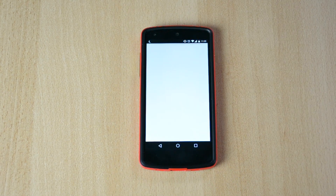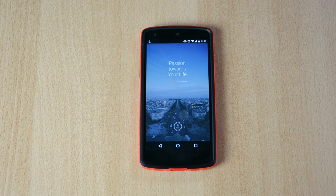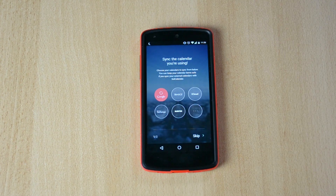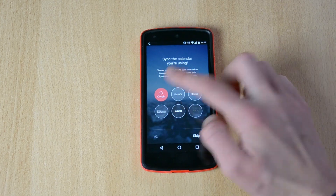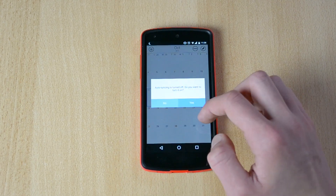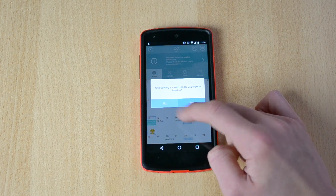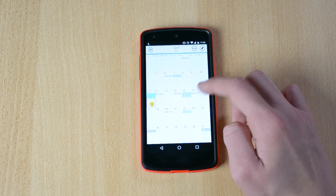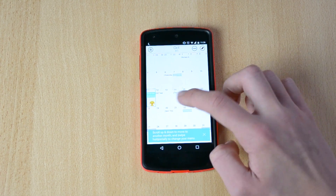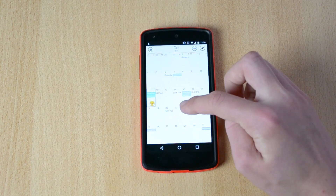Up next we have SOL Calendar, which is pretty similar to Sunrise but has an even better design. Let me wait for this to load up. Okay so here it is — sync the calendar you're using, so Google synced. Let's turn on syncing, and here we have all my Google Plus info and my Google calendars. Scroll up and down to go through the calendar.